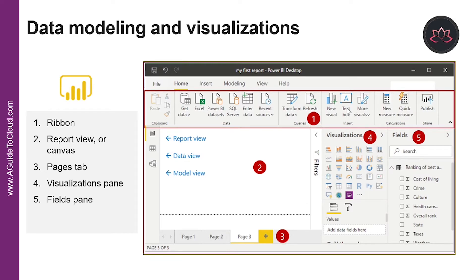The Ribbon displays common tasks associated with reports and visualizations. The Report View or Canvas is where visualizations are created and arranged. There is Data View, which allows you to view all the data available in your report, and Model View, which allows you to visually set the relationship between tables or elements. Page Tabs are located along the bottom of the page, where you select or add a report page. The Visualization Pane is where you can change visualizations, customize colors or axes, apply filters, and drag fields. The Fields Pane is where query elements and filters can be dragged into the Reports View or to the filters area of the Visualization Pane.